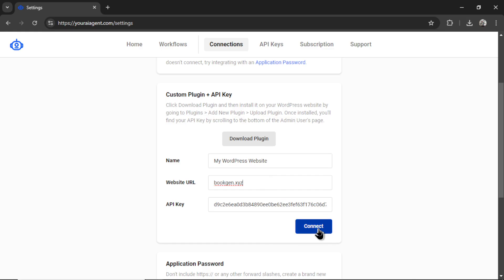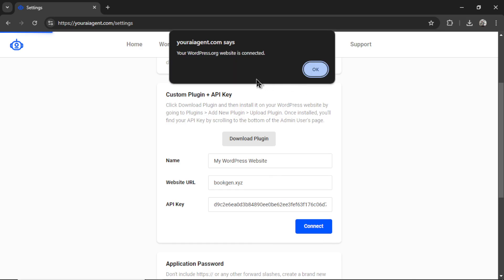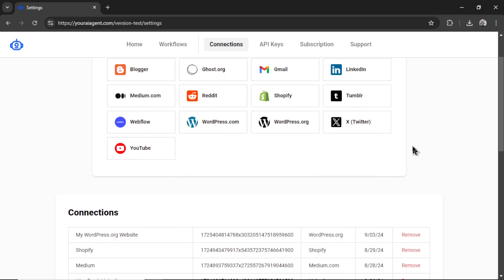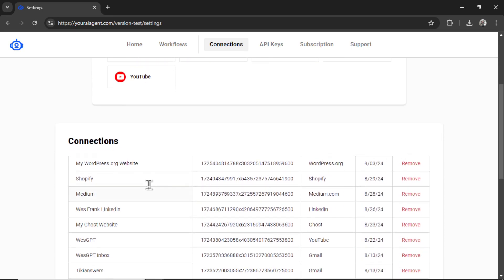Now I can click Connect, and if everything is all good, you'll see a notification that says Your WordPress.org Website is Connected. It takes you back to the Connections tab, and then if you scroll down, you can see your newest connection right here. You can rename it or remove it altogether.